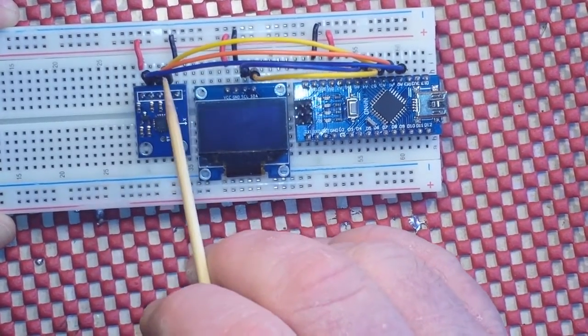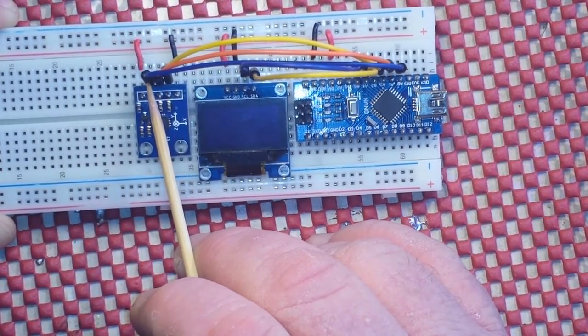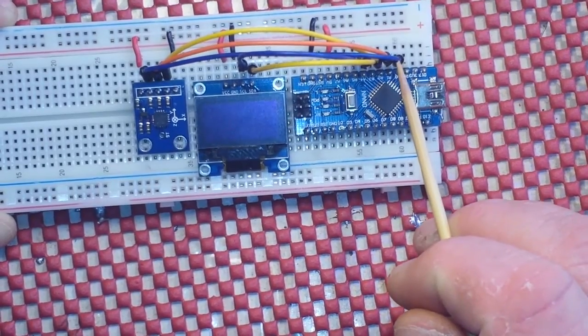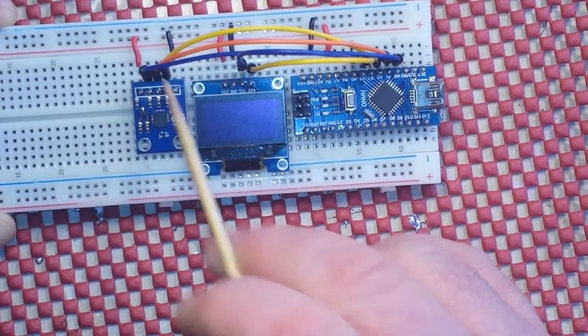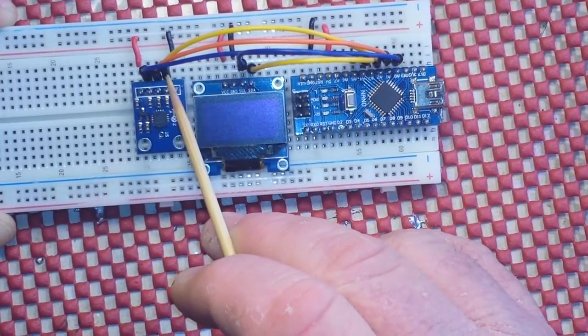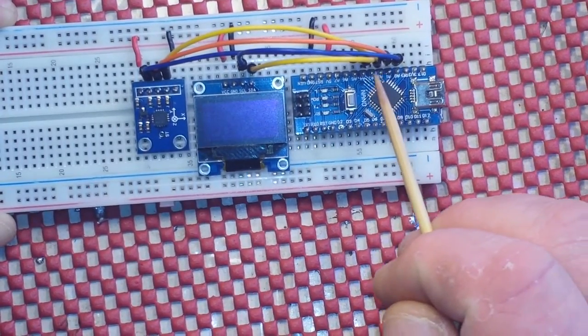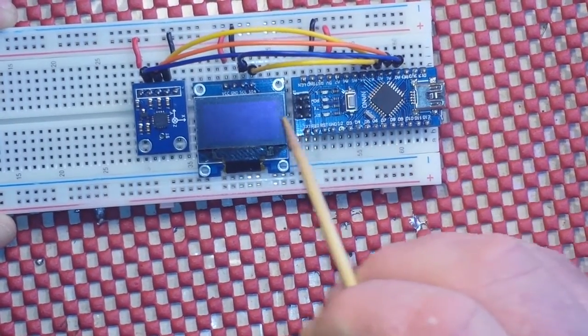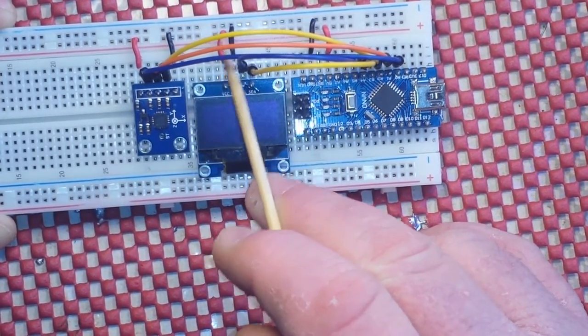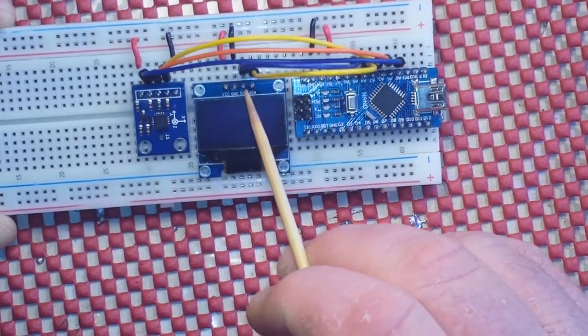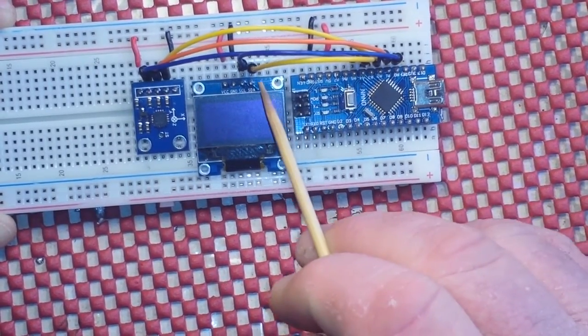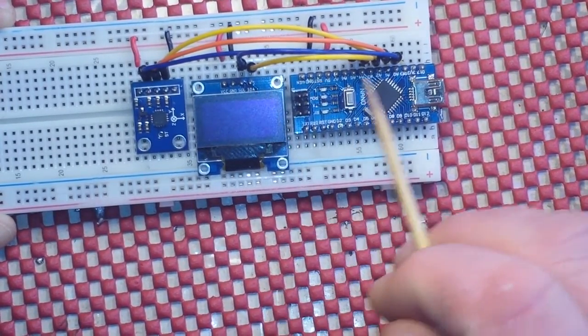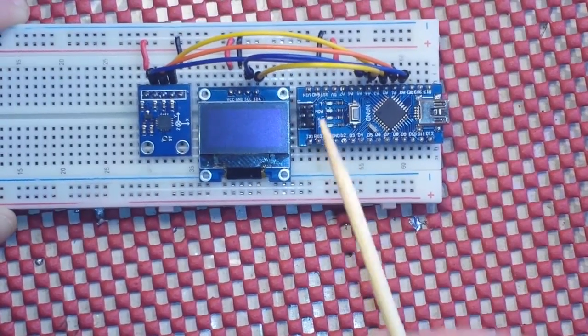The x-axis goes to A0, the y-axis goes to A1, the z-axis goes to A2. The OLED gets five volts and ground, and SCL goes to A5, SDA goes to A4. That's it for the hardware.